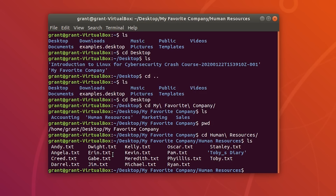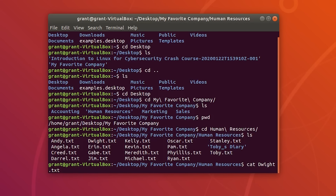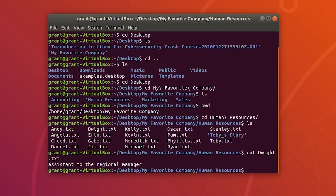Let's say you want to see the contents of a particular file. To do this, you perform the cat command. Do cat and we are going to use dwight.txt. As you can see, it will show the contents of the file.